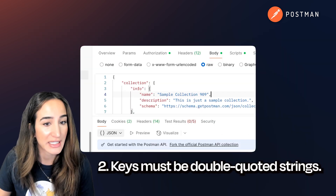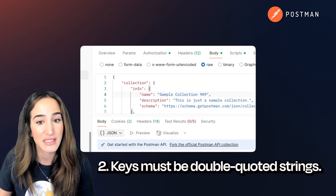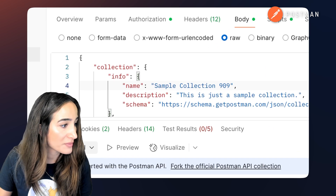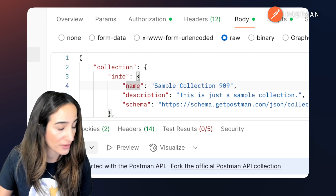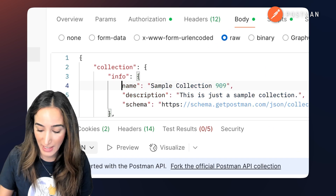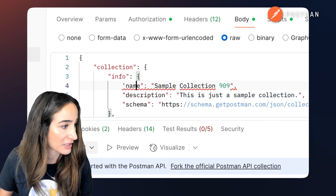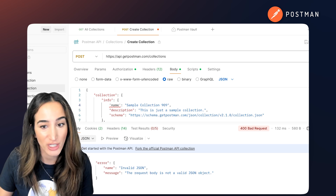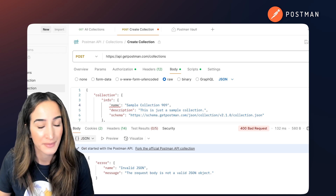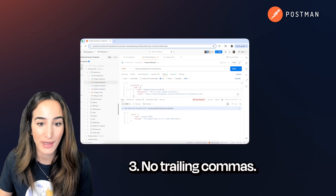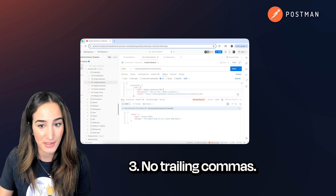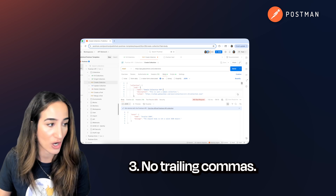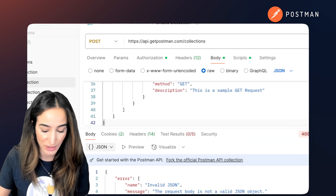Second, your keys must be double-quoted strings. So if I remove a double-quoted string and change it to a single quote, again we get invalid JSON. And then finally, there's no trailing commas — a trailing comma at the end of an object is also going to throw an error.